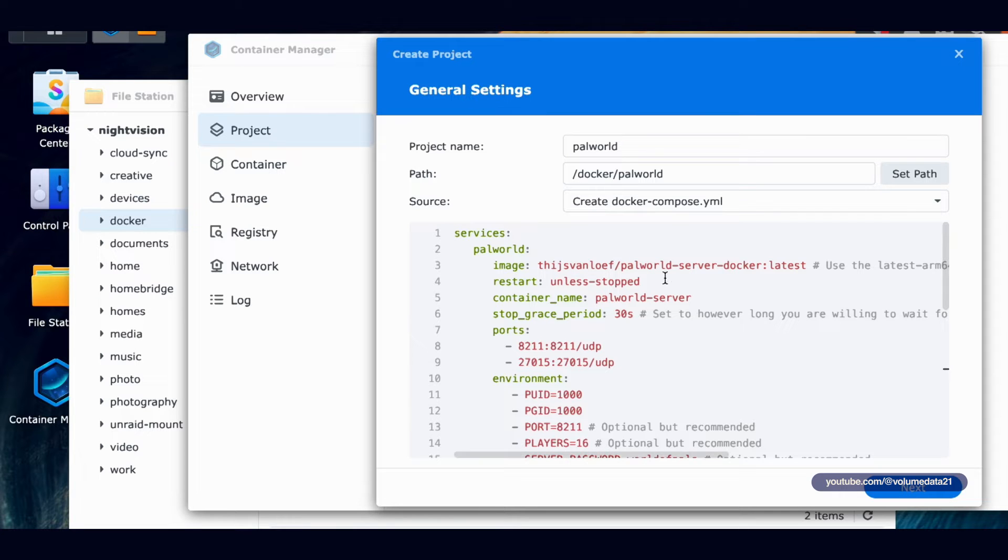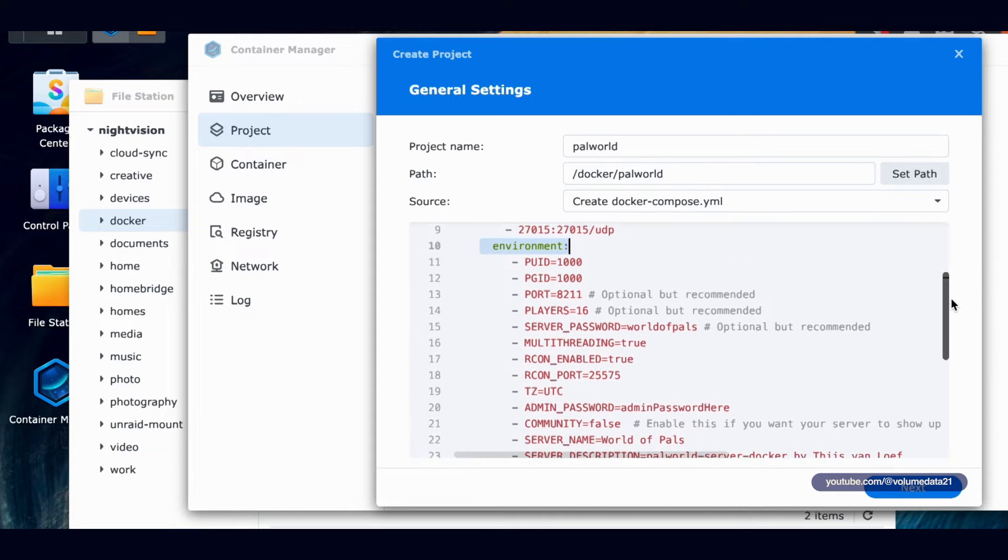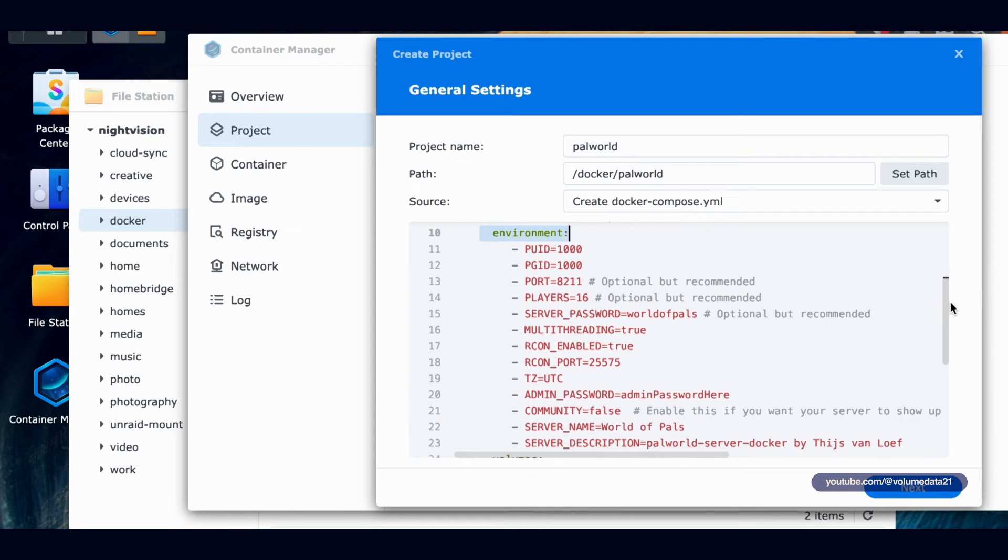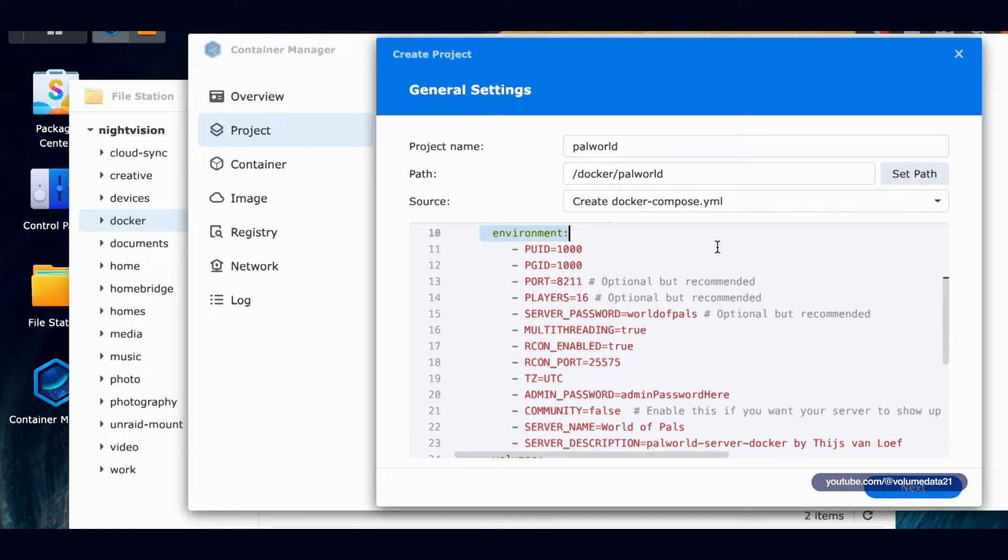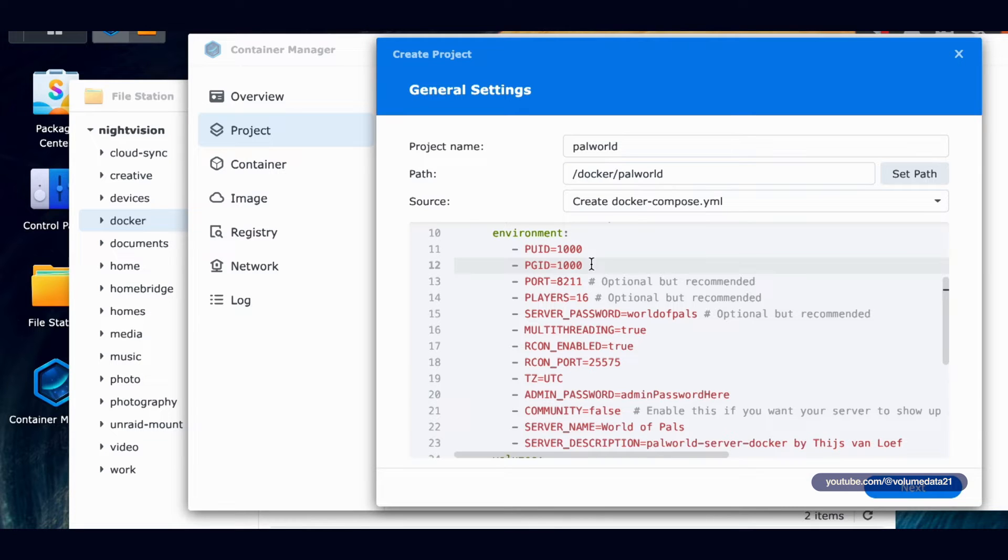In here, we just need to make a few changes. So if we scroll down, there's a section called Environment. This will be one of the easier Docker installs, luckily. The team did a really great job on this. So we need to update PUID and PGID. These are just ID numbers of your Synology's user. This avoids Docker containers from running themselves as root.